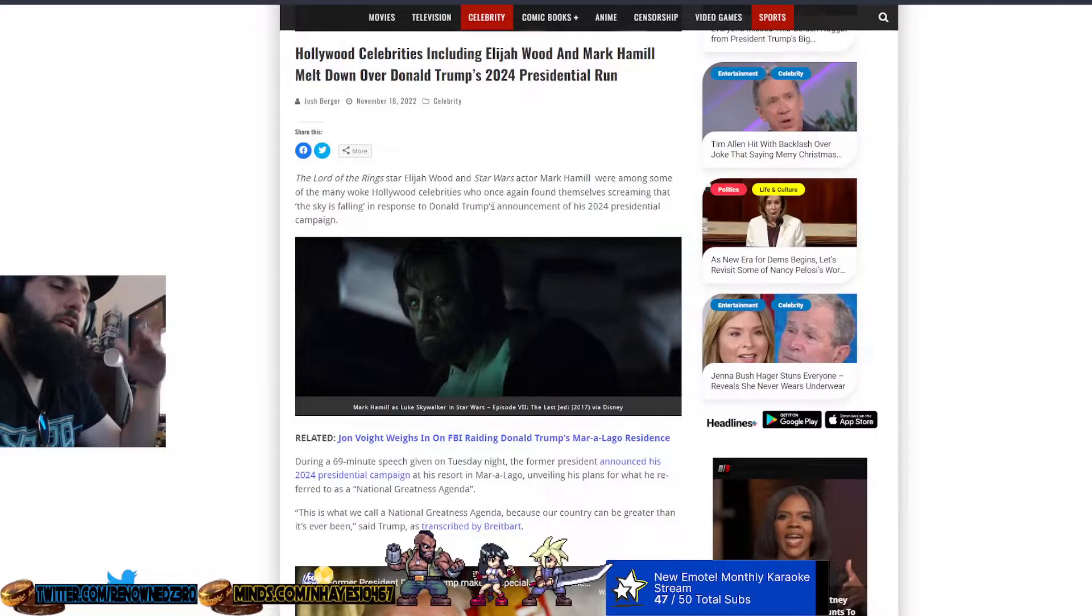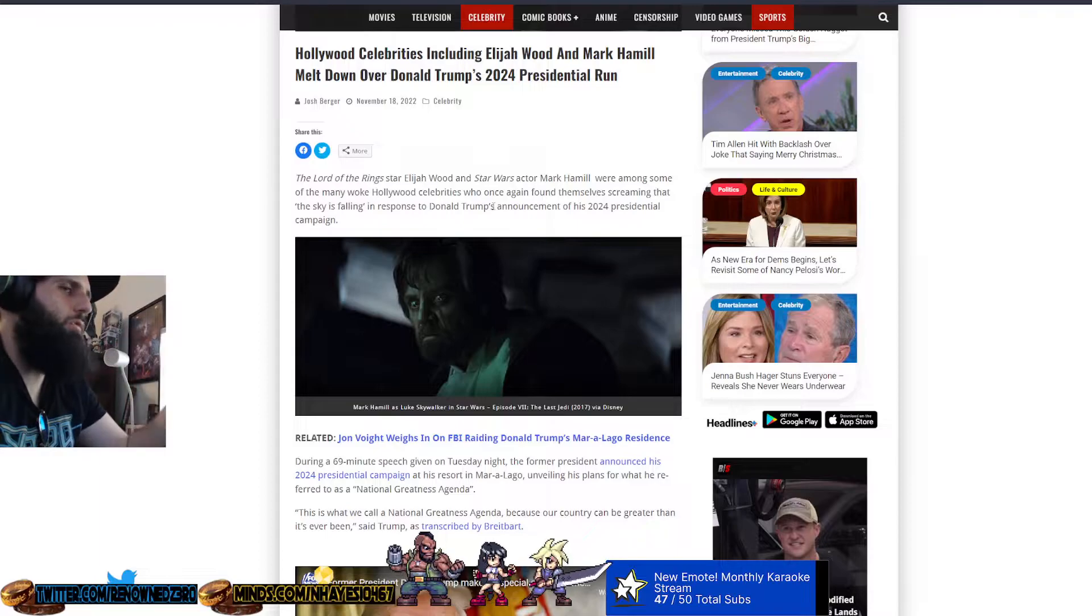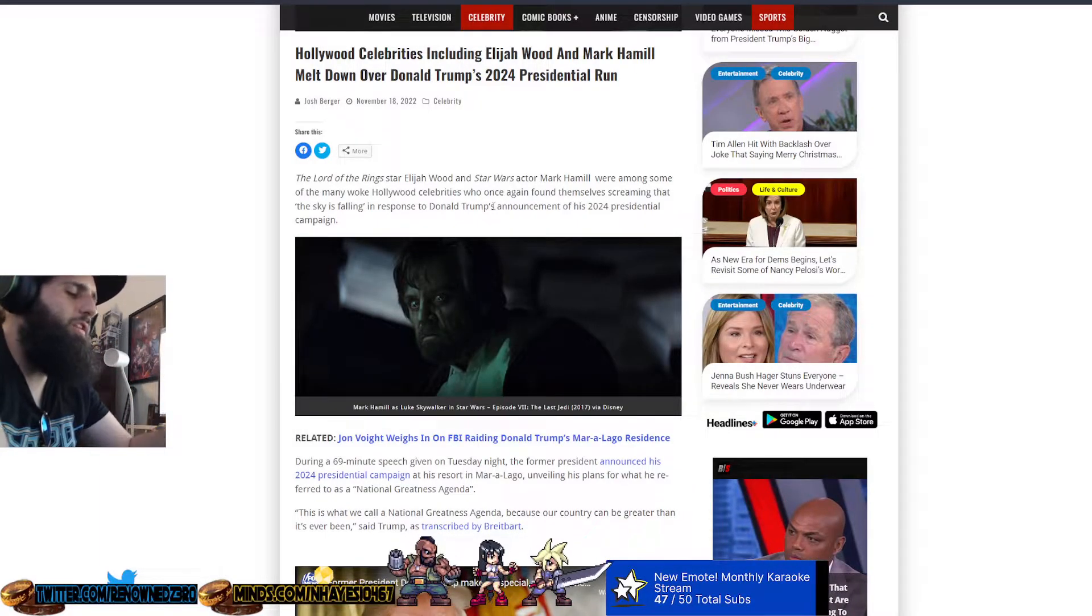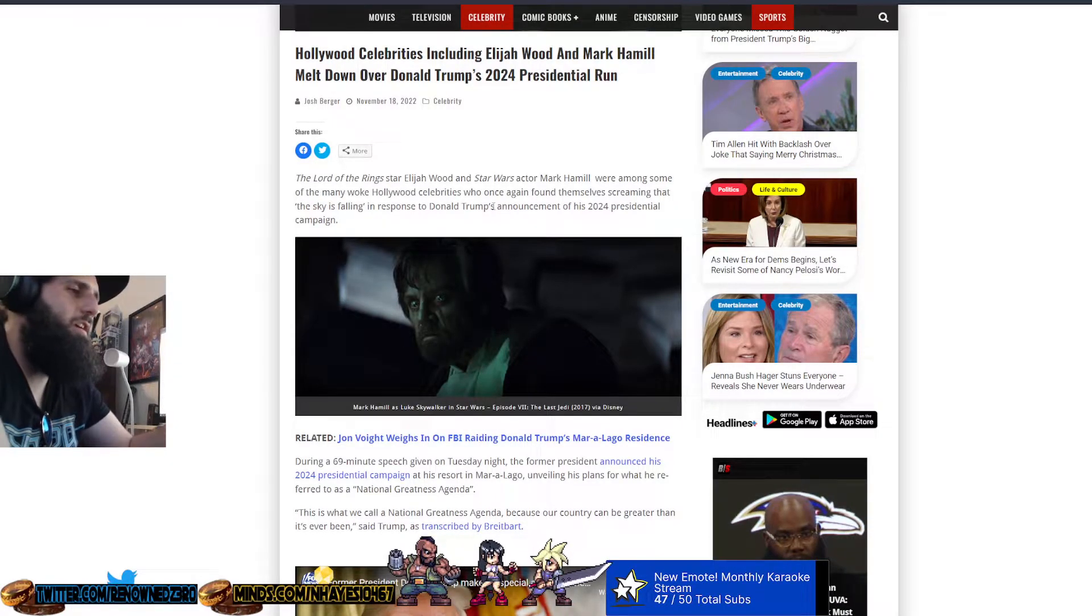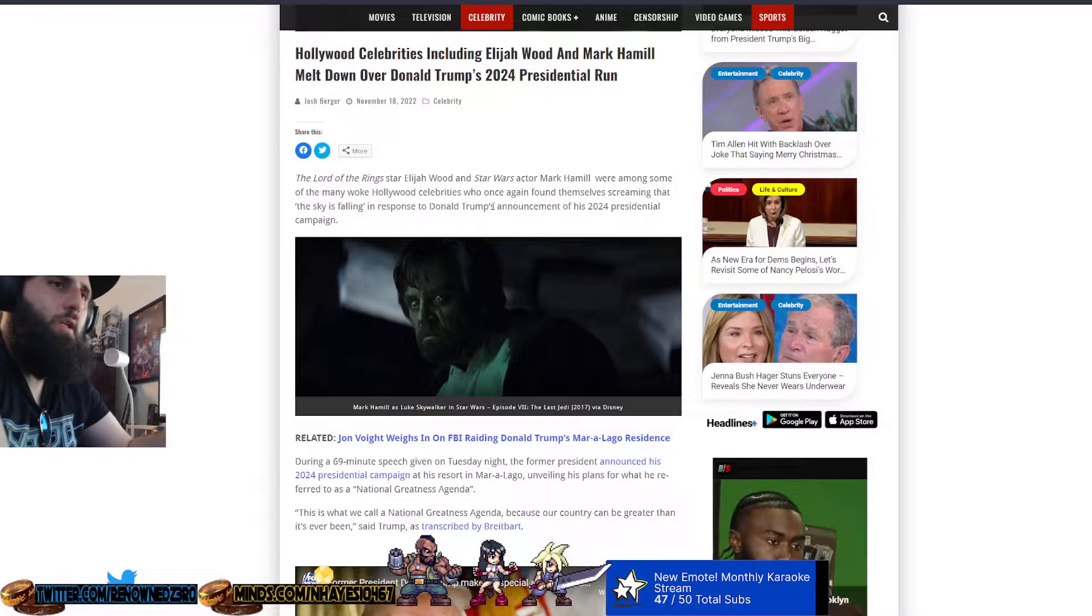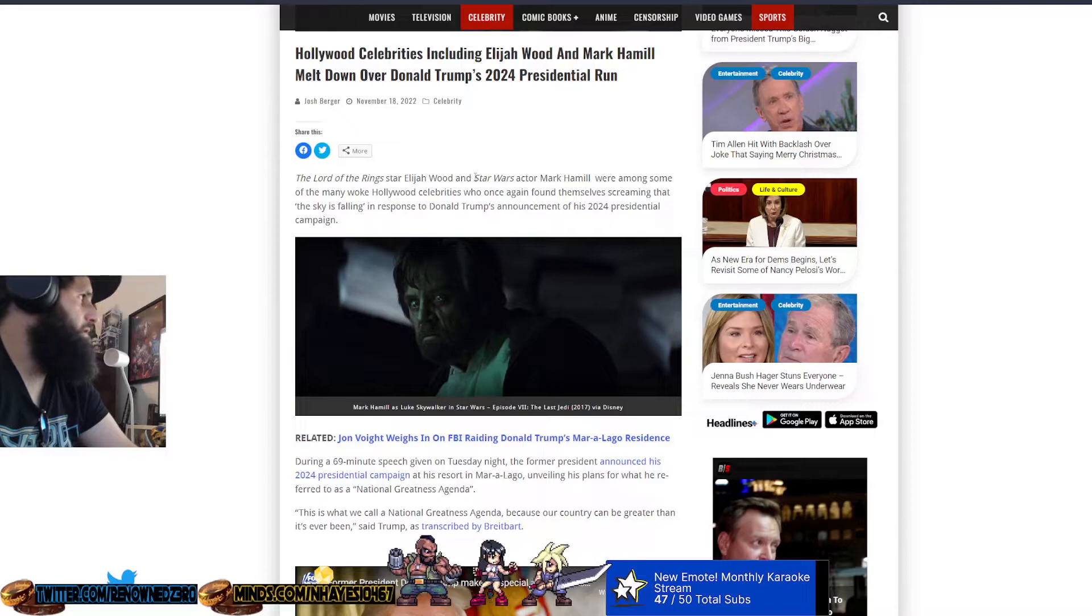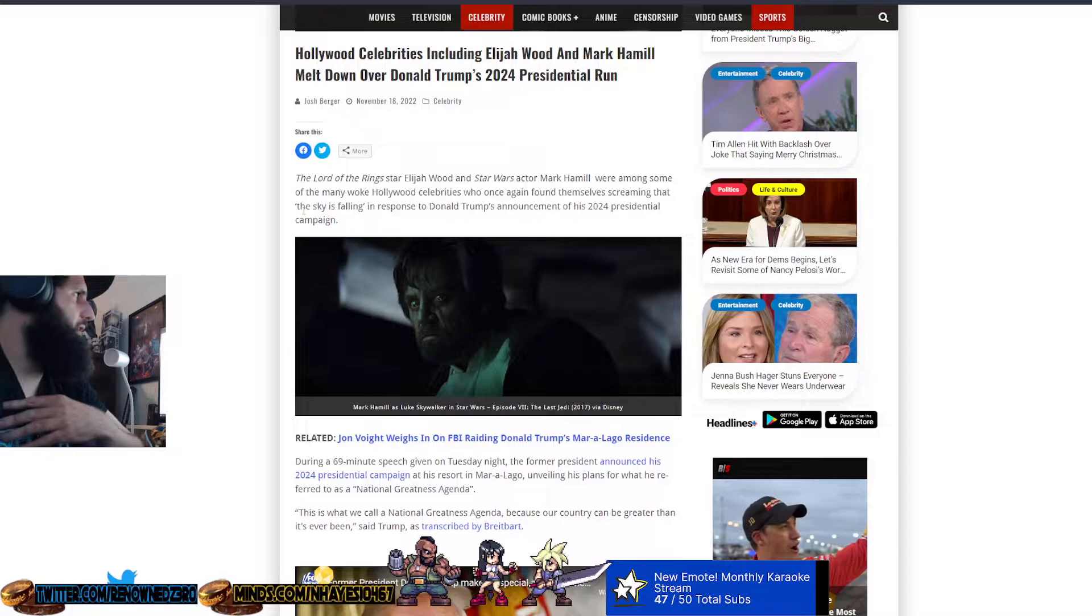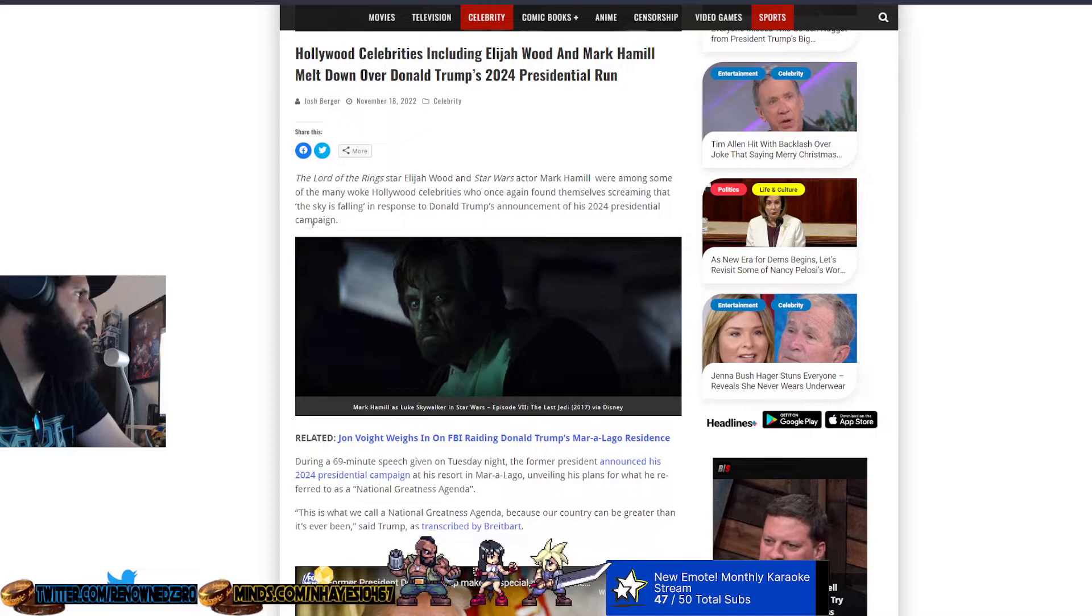Mark Hamill is known for his massive TDS and being just an all around trash human being, not like going as far as talking down to Trump's kid because he was dressed as a stormtrooper for Halloween one time. Lord of the Rings star Elijah Wood and Star Wars actor Mark Hamill were among the many woke Hollywood celebrities who once again found themselves screaming that the sky is falling in response to Donald Trump's announcement of his 2024 presidential campaign.